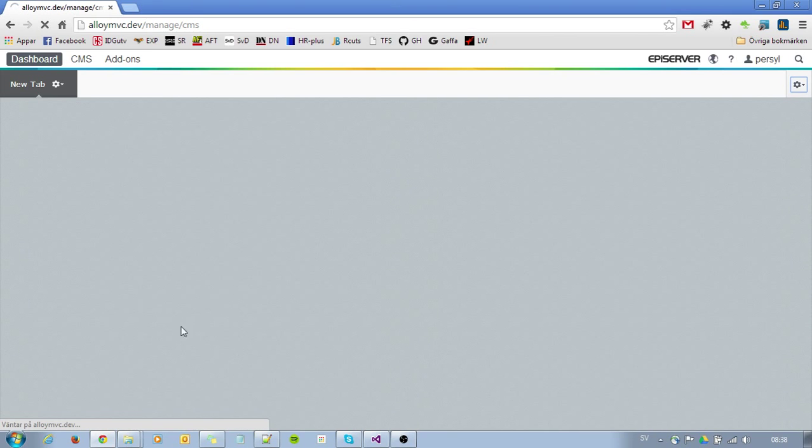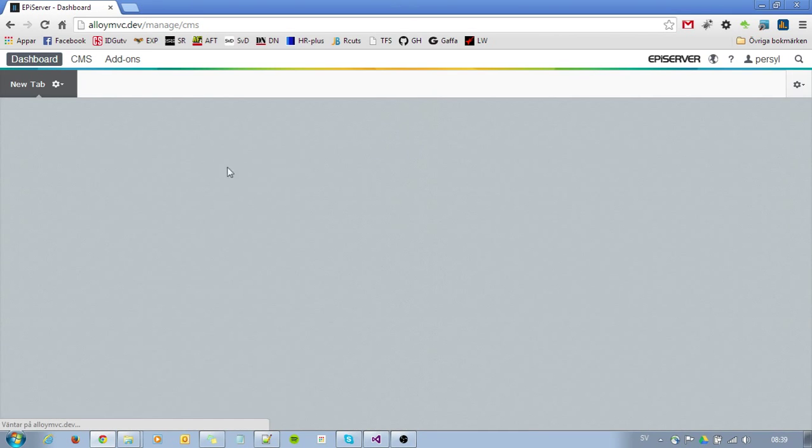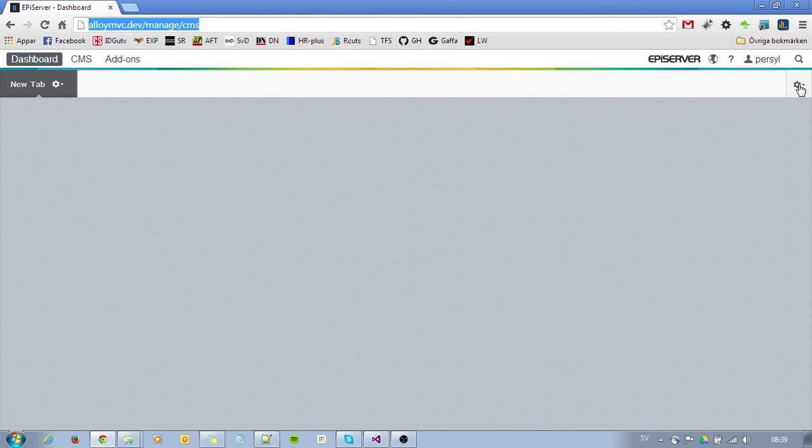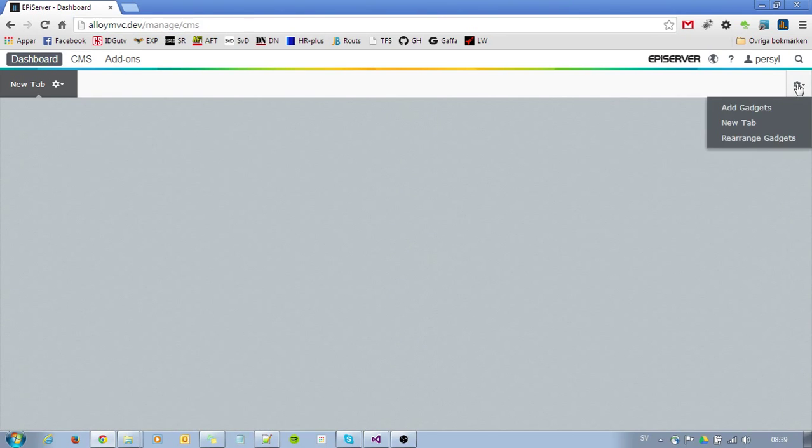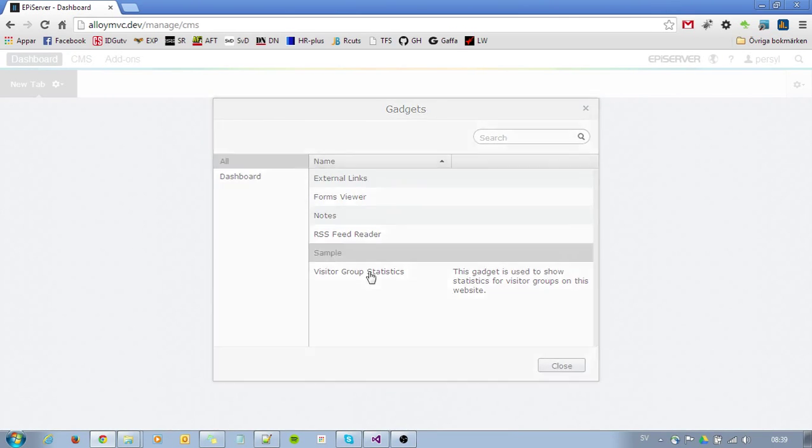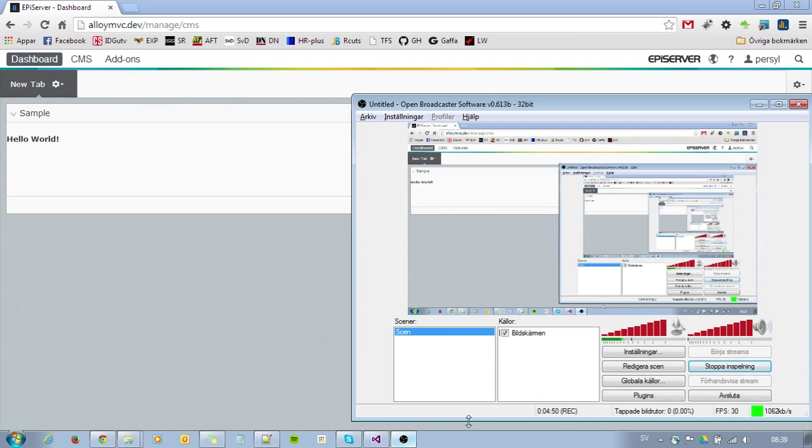I'm already logged in to my AlloyMVC site. If I go to my dashboard, which is here, now it's completely empty, and I will add a gadget. Add gadgets. I have my sample here, which is Hello World.